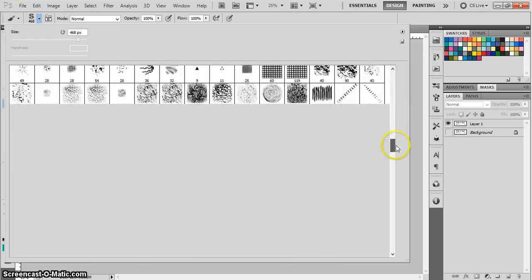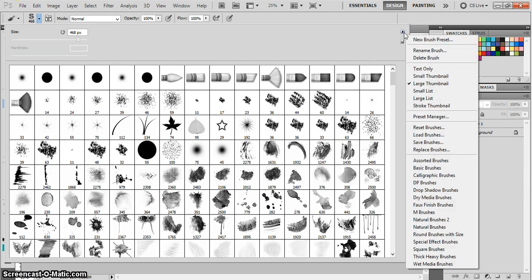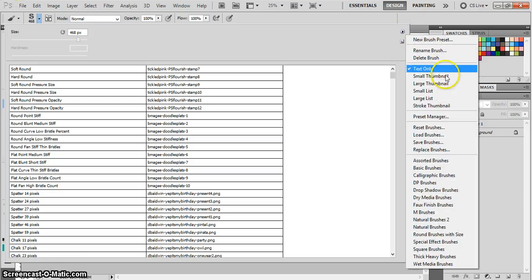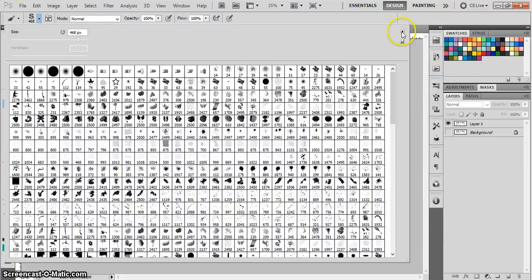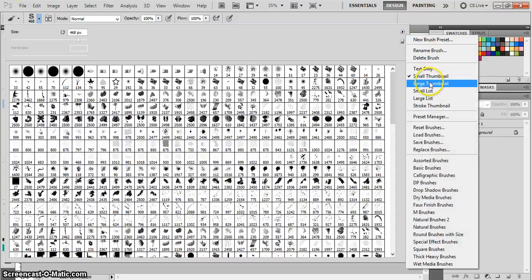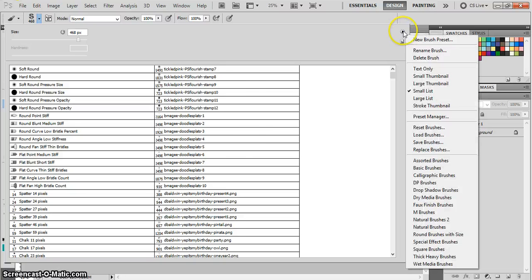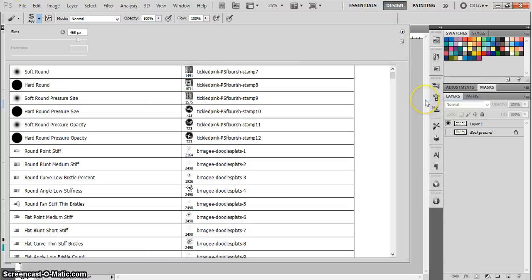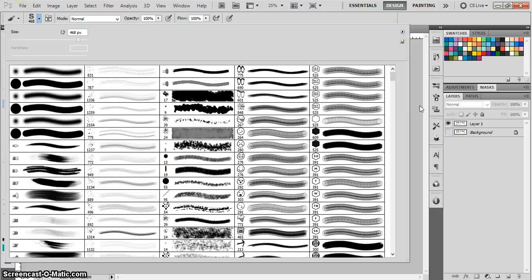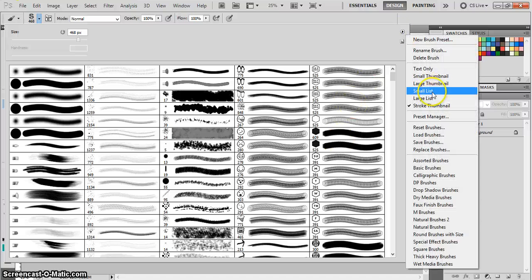The way that it's set up, if you click this arrow right here, you can change the way that your brushes are shown to you. You can do it by text only, a small thumbnail which will give you a little image, or the large thumbnail which I had originally. Small list shows the brush as well as the title, large list is the same thing only larger, and then stroke thumbnail shows you what the brush looks like when it is dragged across the page or painted.